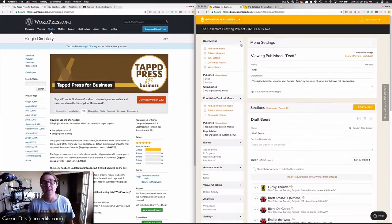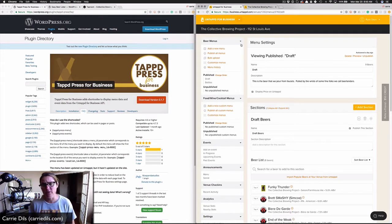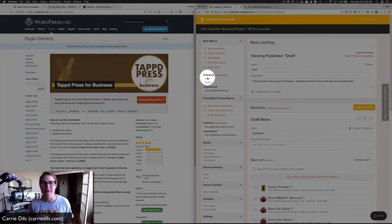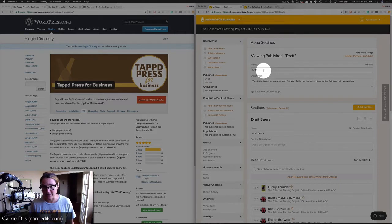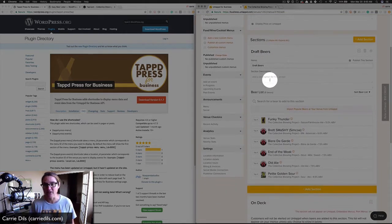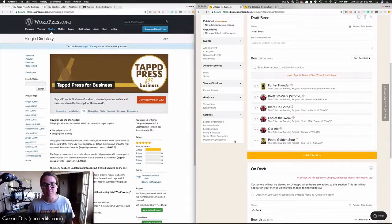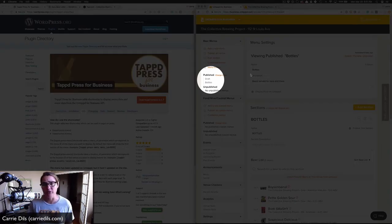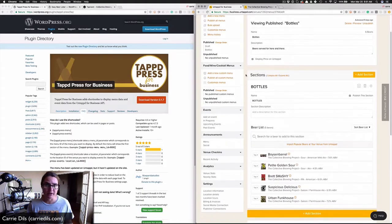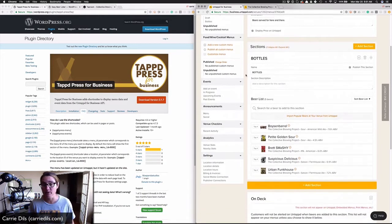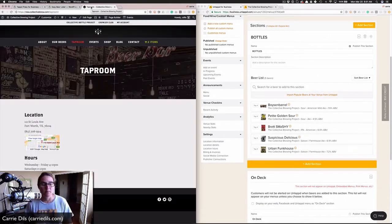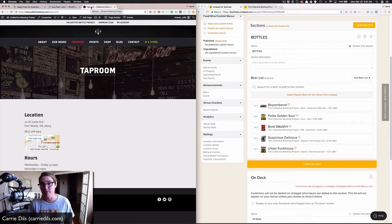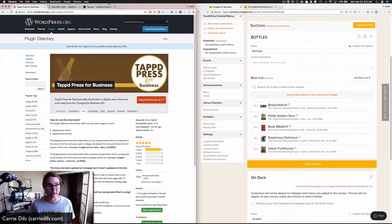Once logged in, I'm going to tap on the brewery in question, The Collective Brewing Project. We've got two published menus. I've got one for draft, which is beers that are on tap, and we've got a bottles menu. Same thing, we've got beers on tap in the brewery and some bottled beers available for sale. Back on my taproom page, I want to list both of these menus.